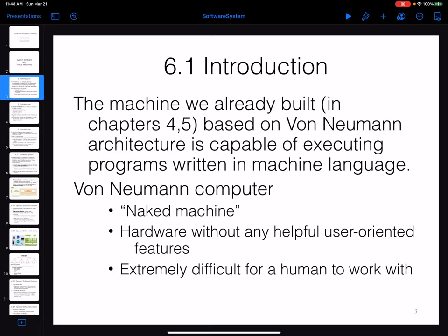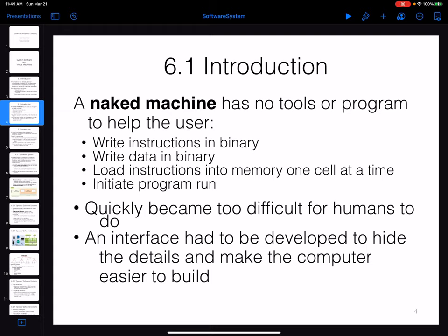If you want to work with data, you write the data in binary and load it into memory as well. You need to know all the addresses of the memory — where the program is stored, where the data is stored — and send a signal to the machine to start executing from the starting address. The user is responsible to do all of these things.